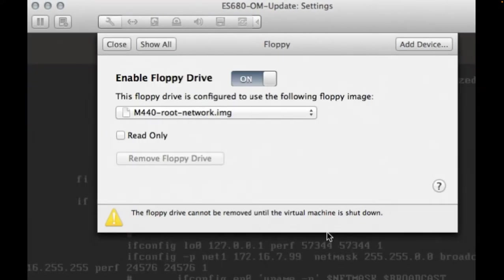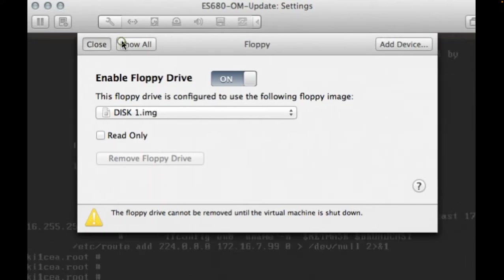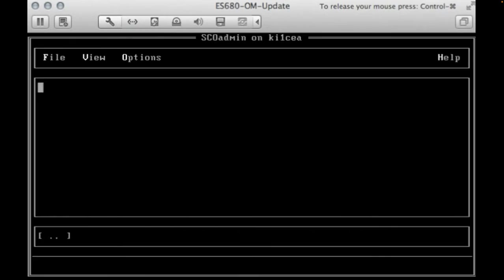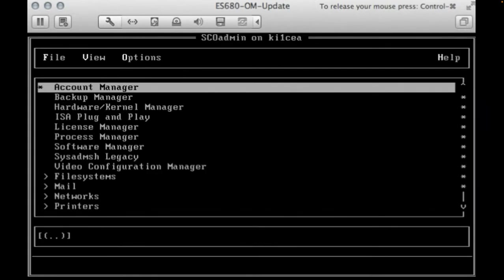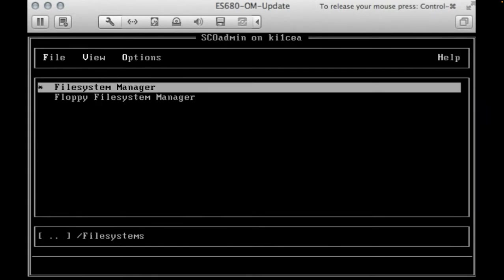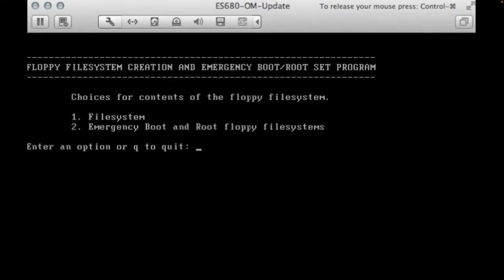After connecting the floppy disk, let's start the SCO admin program to manage it. Go to file systems and select option number 2, emergency boot and root floppy file systems.